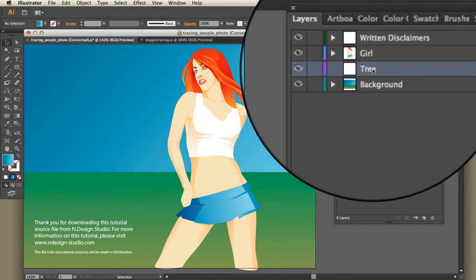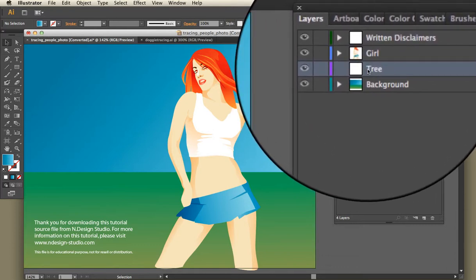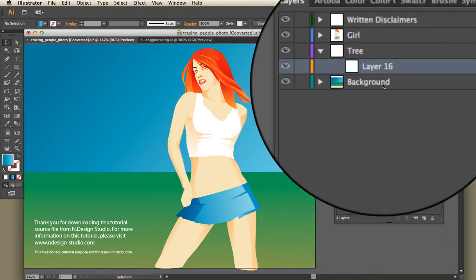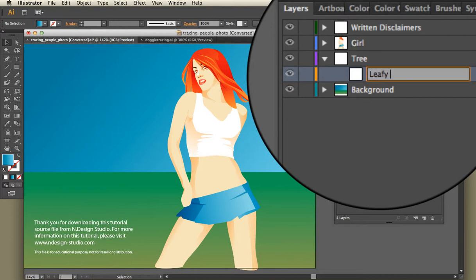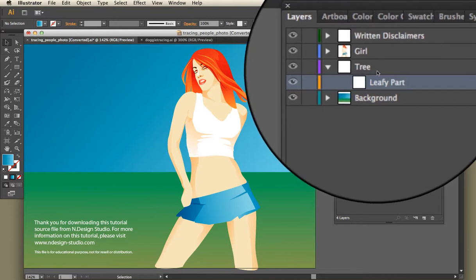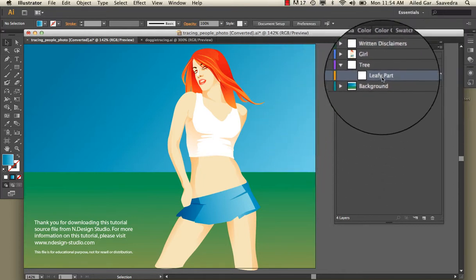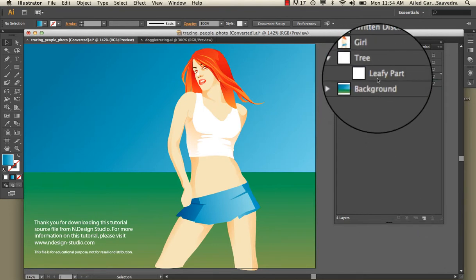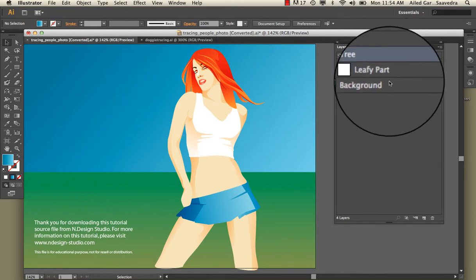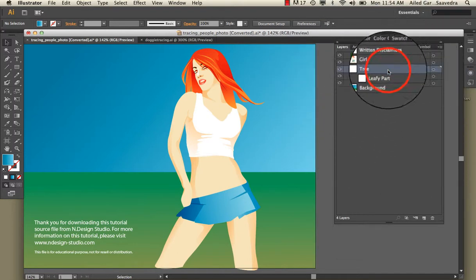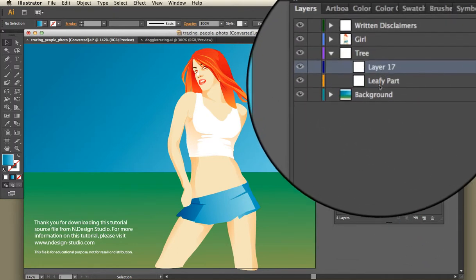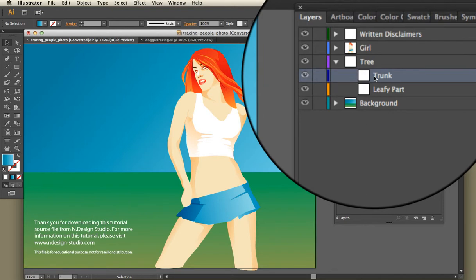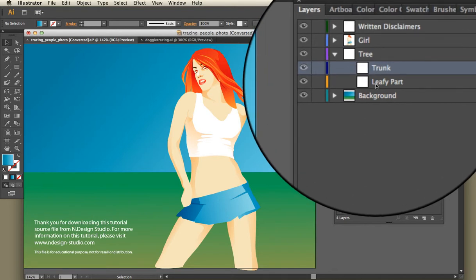For sub-parts like the trunk and the leafy area, I can create sub-layers. With the tree layer selected, I can make a sub-layer and call it 'leafy part,' then create another sub-layer for the 'trunk.' Be careful not to click inside a sub-layer when creating a new one or it'll nest inside the wrong layer. I want the trunk to belong to the tree, not to the leafy part. Notice that the leafy part and the trunk are now at the same level — they're equal in that sense.